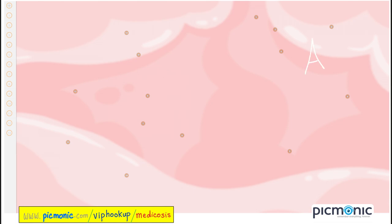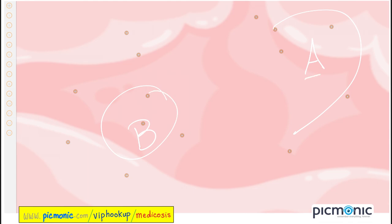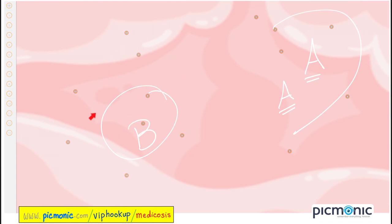Chronic gastritis: type A is near the fundus and is autoimmune — pernicious anemia — which destroys your parietal cell, leading to loss of intrinsic factor and vitamin B12 deficiency, causing anemia plus neurological symptoms. Type B is more common than type A, associated with H. pylori, with increased risk of lymphoma. Don't forget that gastritis is also associated with HIV and Crohn's disease.